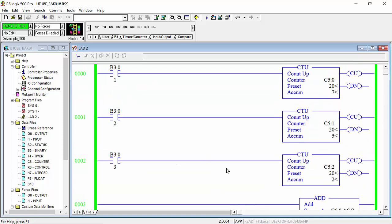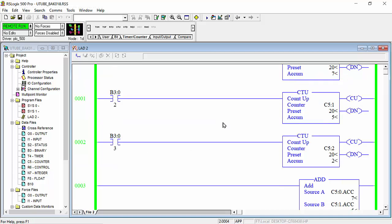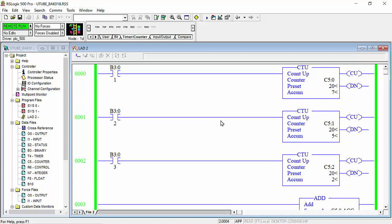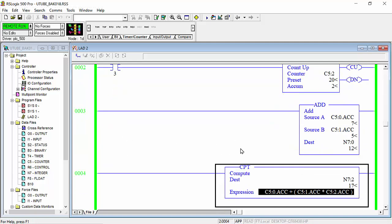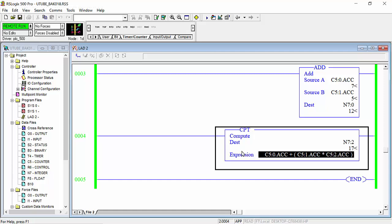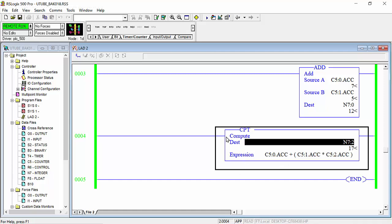So I hope guys you understand about this command, how we can use this command in program. If you not understand anything, you can send me message in comment section. I will give you feedback as soon as possible. So thanks for watching, Allah Hafiz.